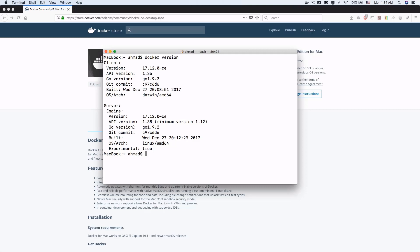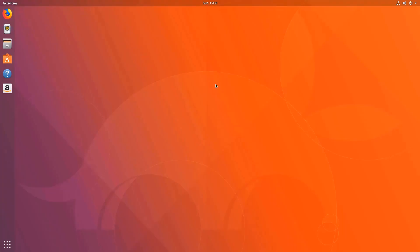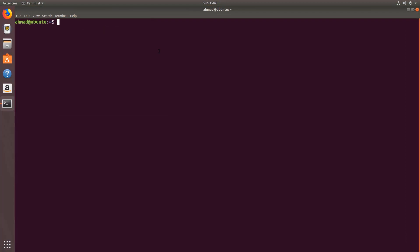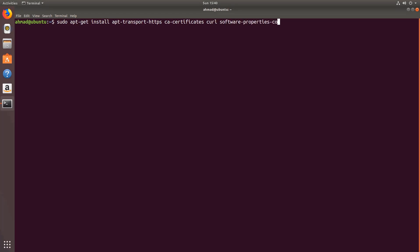Now that we have installed Docker on Windows and on the Mac, let's see how we can install it on a Linux machine. We can start by Ubuntu and then move on to CentOS. So let's open a terminal window. The first thing we need to do is to enable the APT package manager to download packages over HTTPS. So I'm gonna type: sudo apt-get install apt-transport-https ca-certificates curl and software-properties-common.